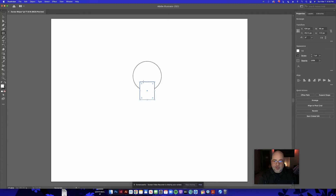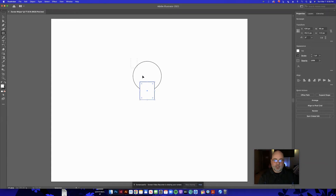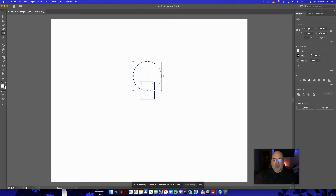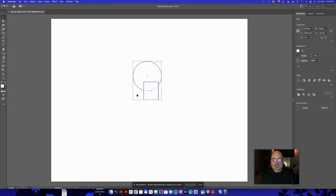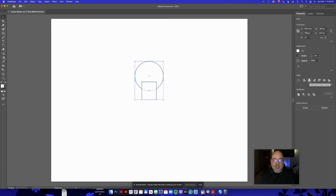I want the rectangle to be perfectly centered over the top of the circle. That purple line tells me it's centered. You can also select both shapes, go to the Align tool, and click Horizontally Align to make sure they're totally aligned. Let me show you — I'll move this off to the side, select both objects, go to Align, and that makes them perfectly aligned.